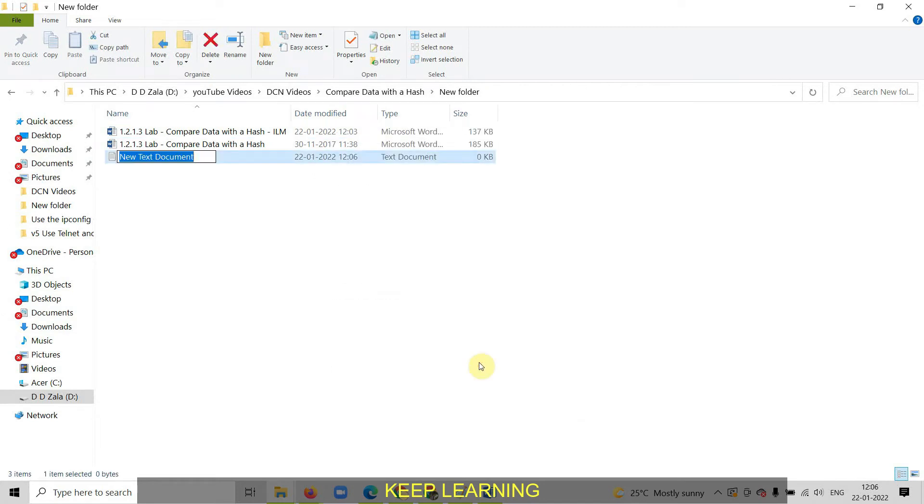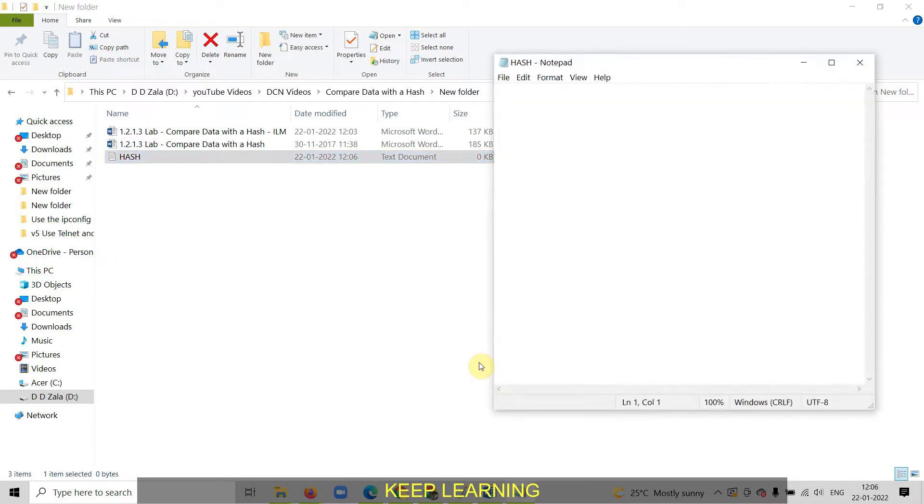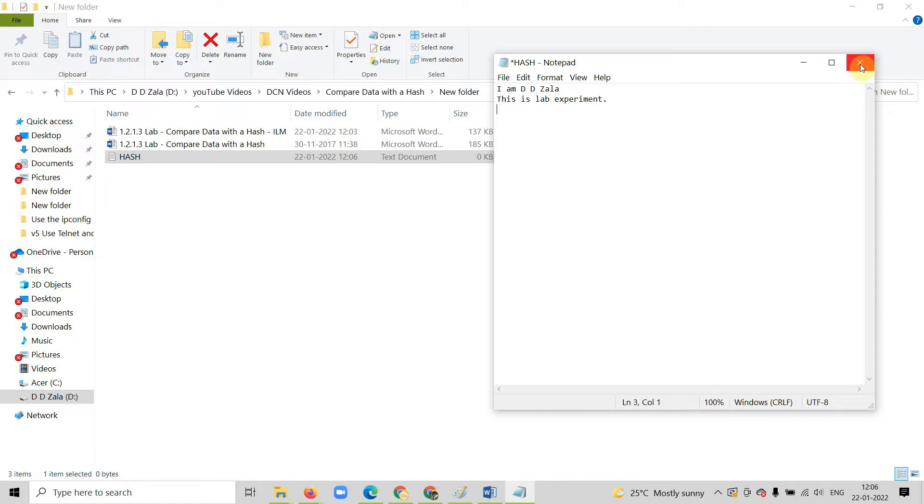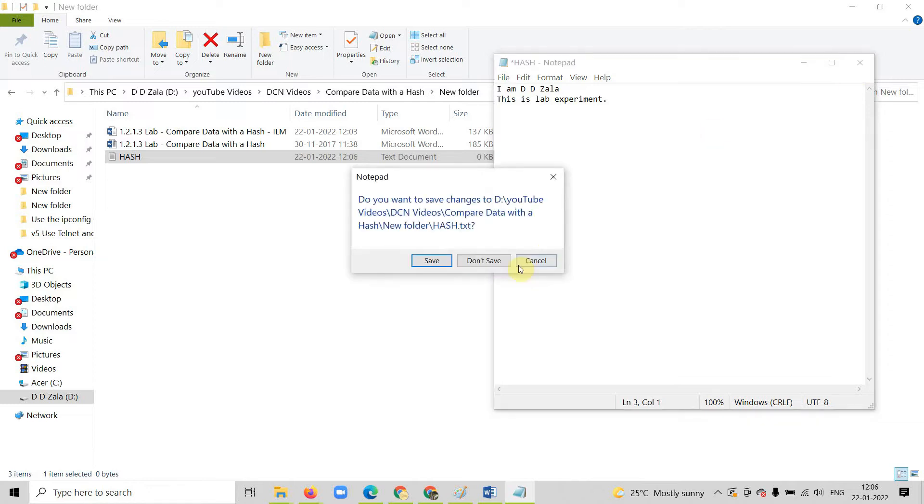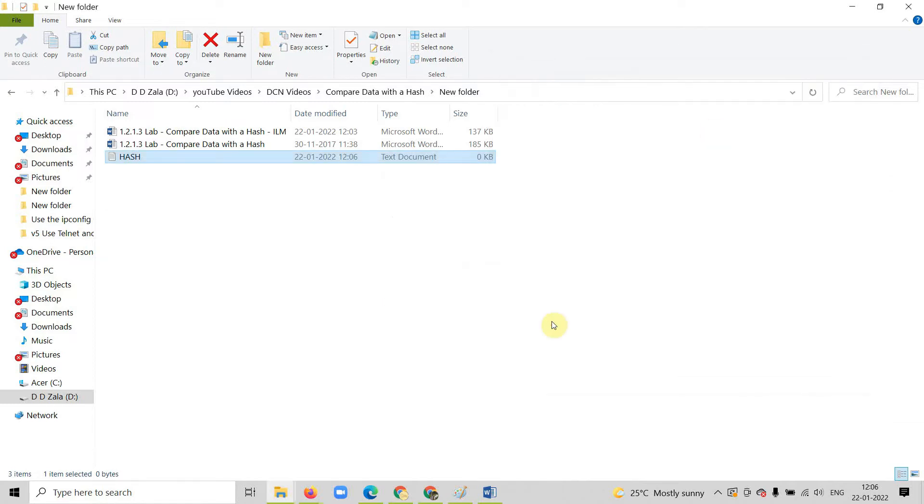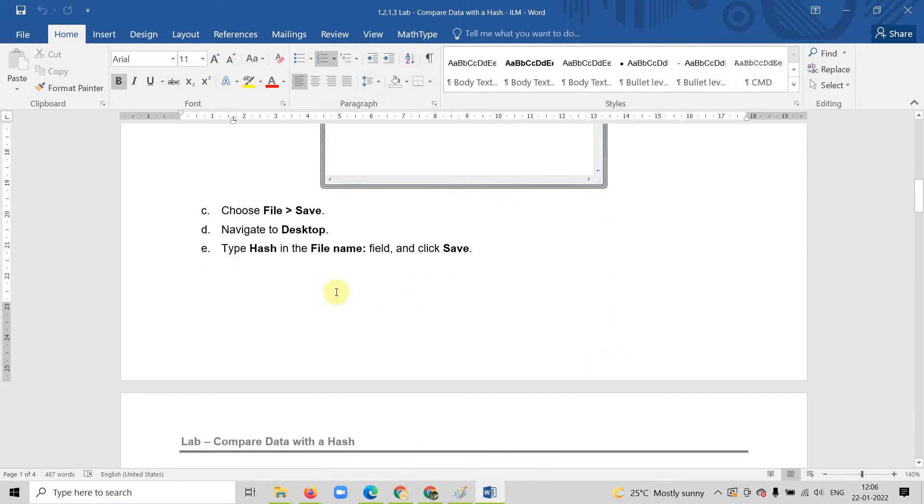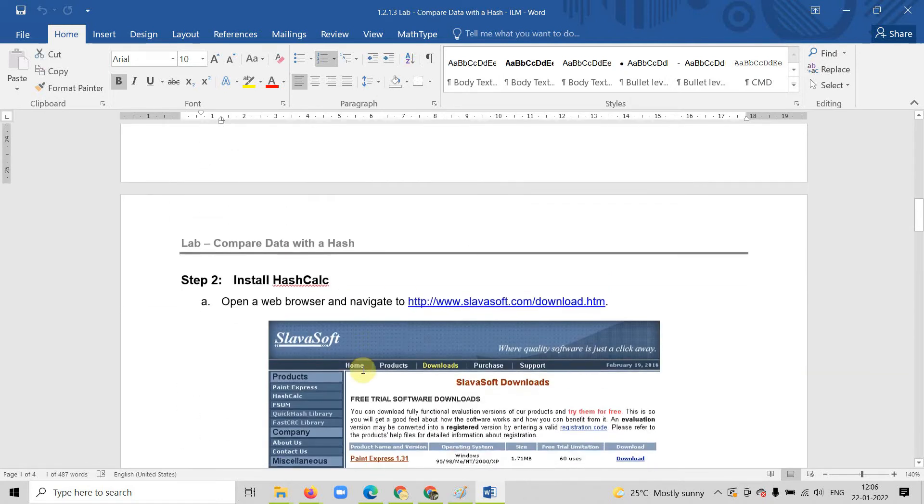Save this text file with the name hash. Let us write anything in the text file like IMDD Jana, this is lab experiment. Now close this file. Yes, obviously save the data. Now let us follow the manual. It says save the file with the hash name, so that we have already done.